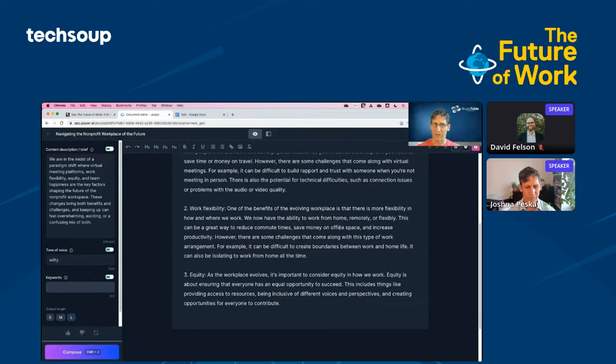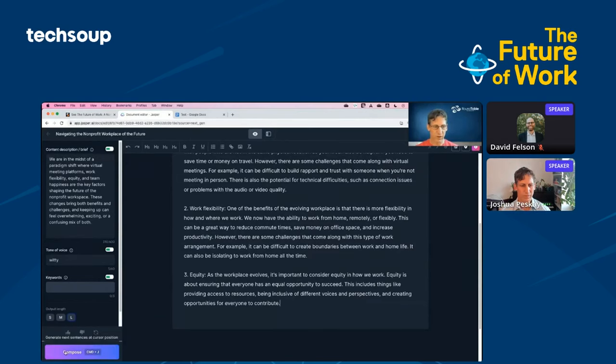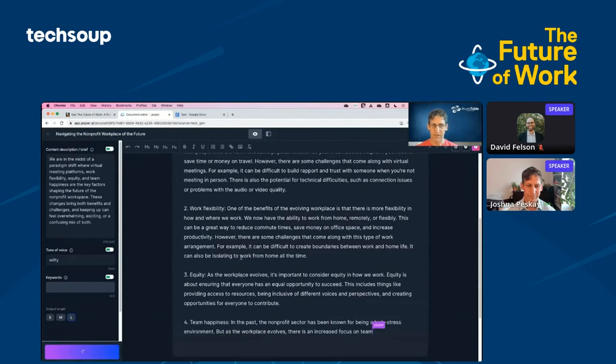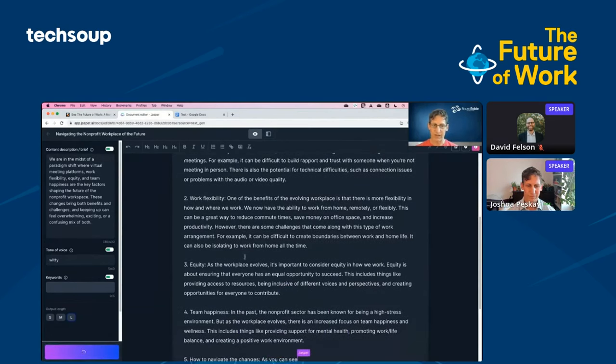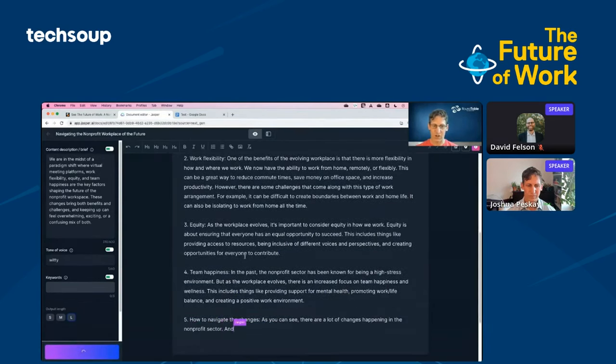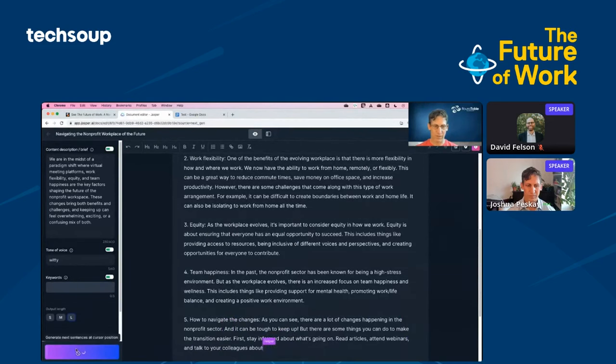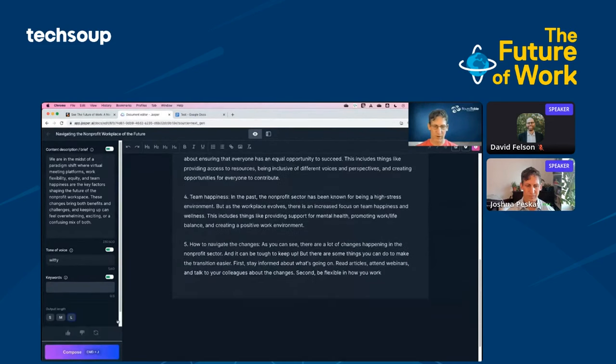It's pretty decent writing. So I'm going to go ahead and just keep clicking continue until Jasper has finished all of the bullet points that it brought up.